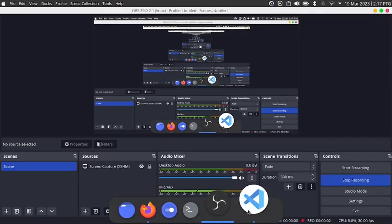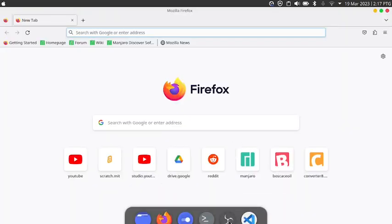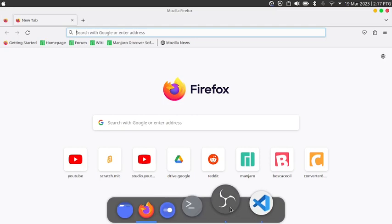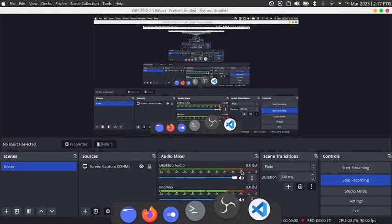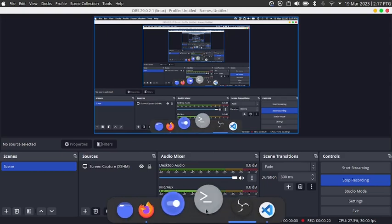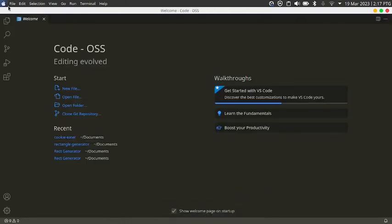Hello friends, my name is Habib. Today we're going to learn how to create a cookie-eater game in HTML, CSS, and JavaScript. Before you watch this video, make sure you have basic knowledge of HTML, CSS, and JavaScript.